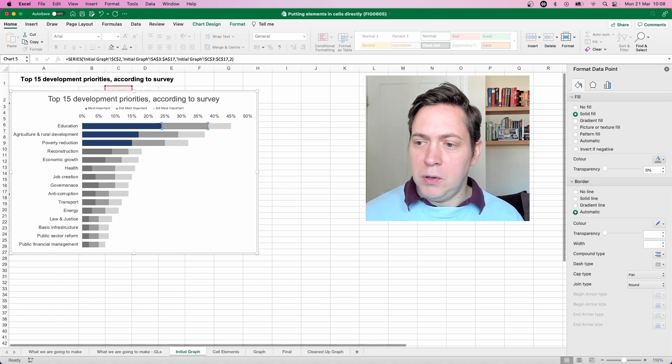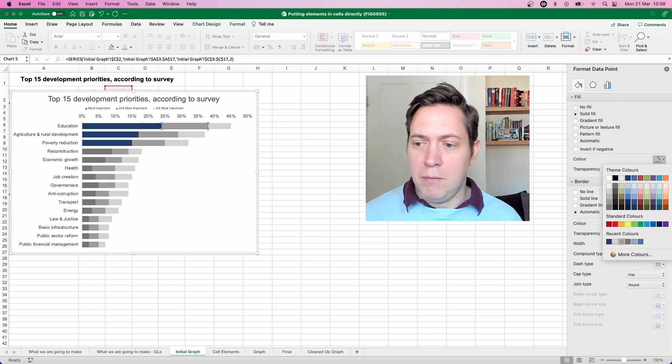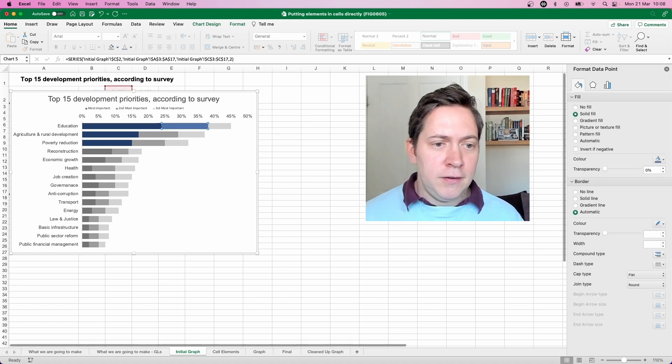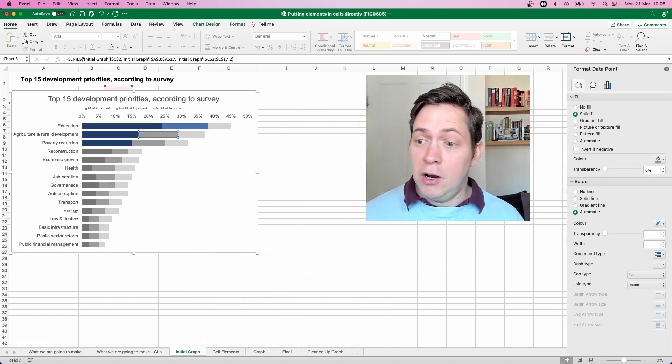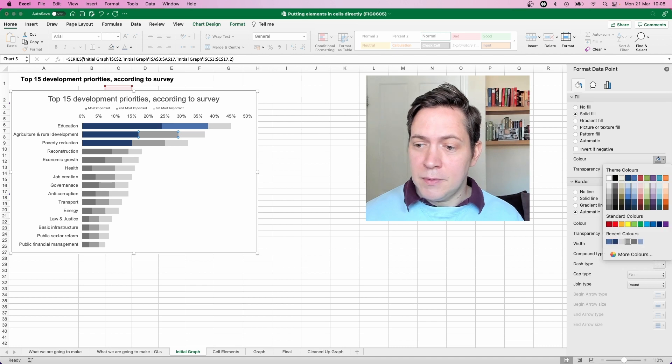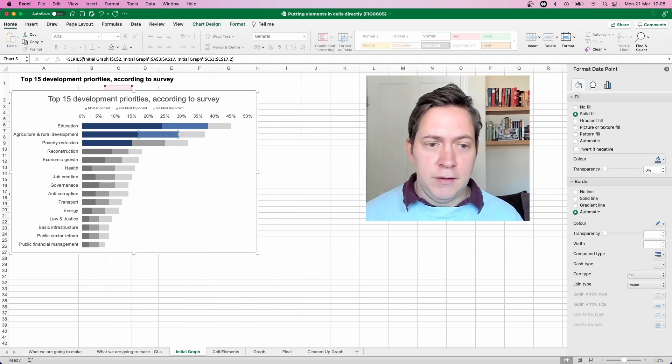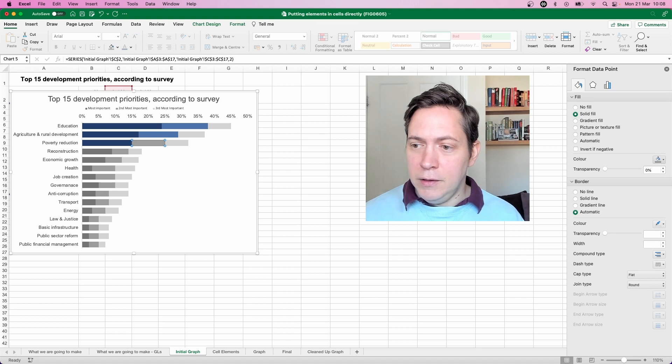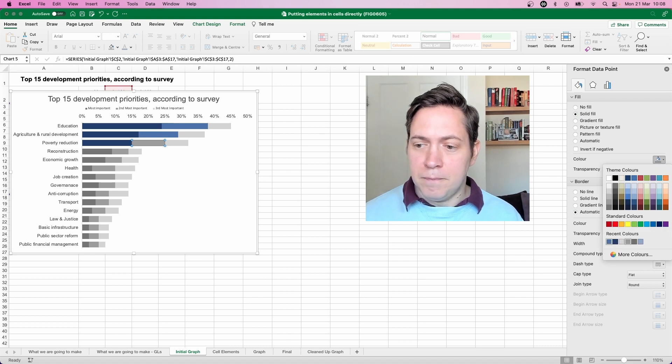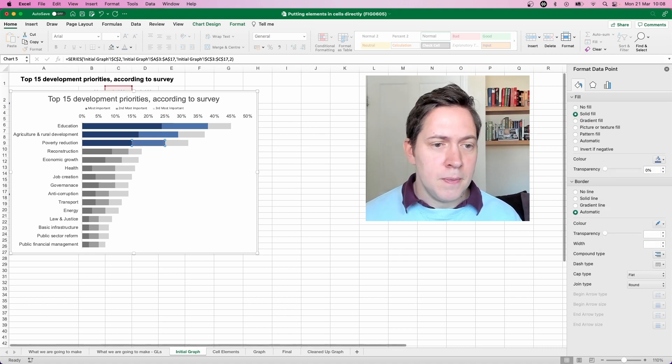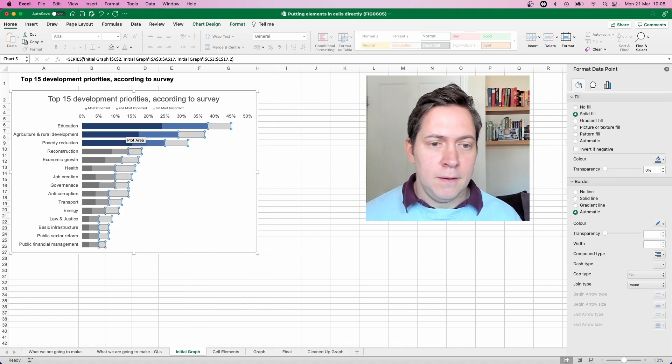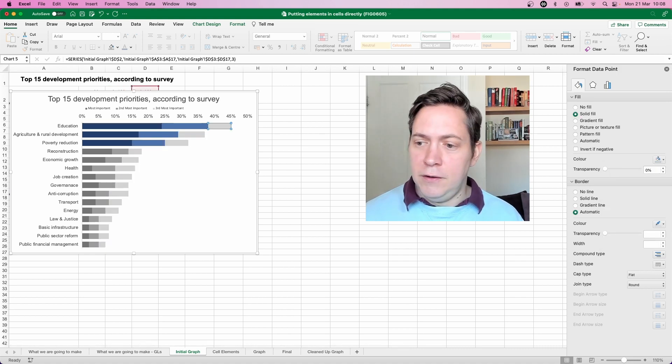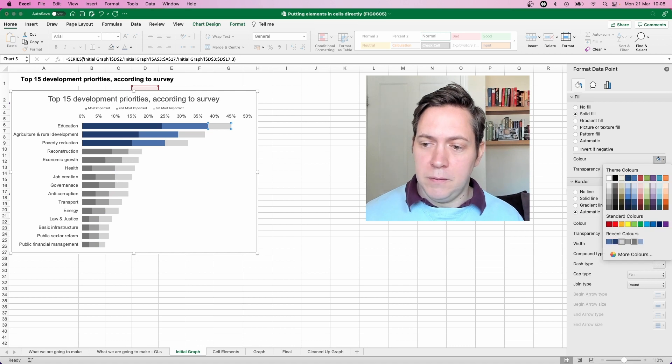So darker blue being our most important and in the same way we did with our grays just going down the intensity ever so slightly as we go down the importance. Finishing off with our lighter blue.